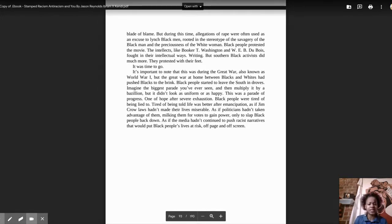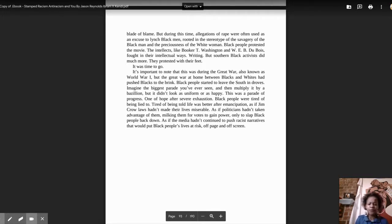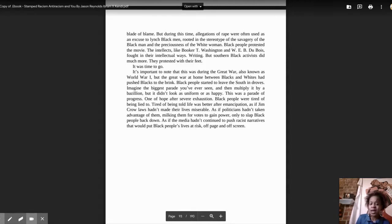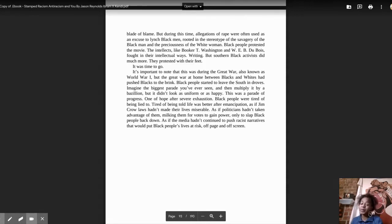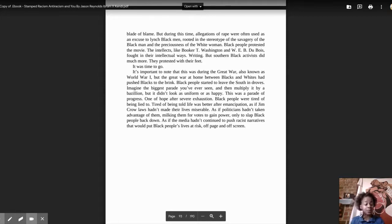Black people protested the movie. The intellectuals, like Booker T. Washington and W.E.B. Du Bois, fought in their intellectual case writing. But Southern Black activists did much more. They protested with their feet. It was time to go.